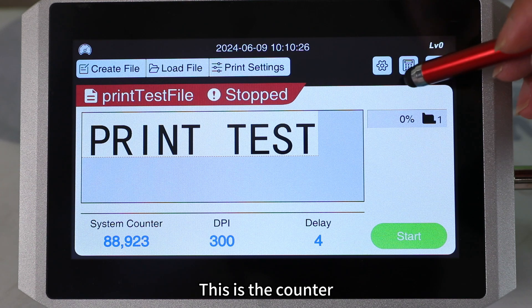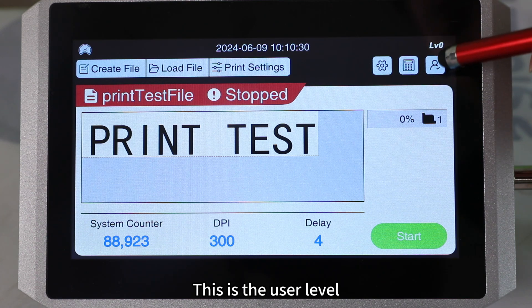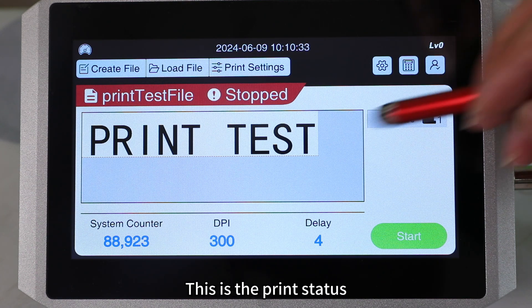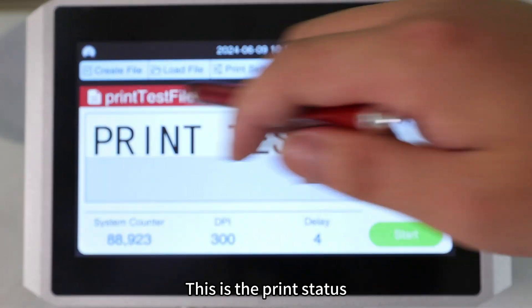This is the counter. This is the user level. This is the print status.